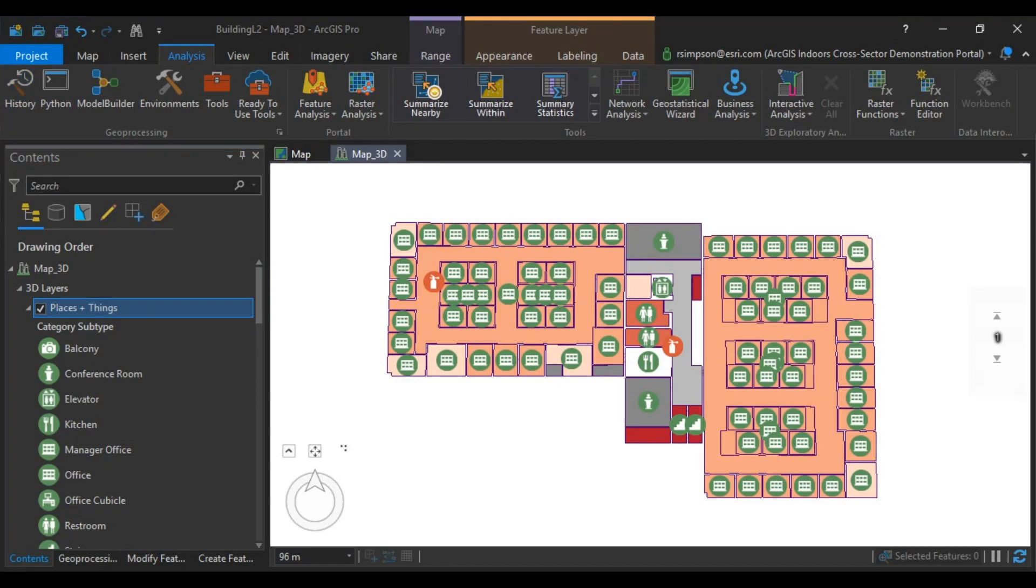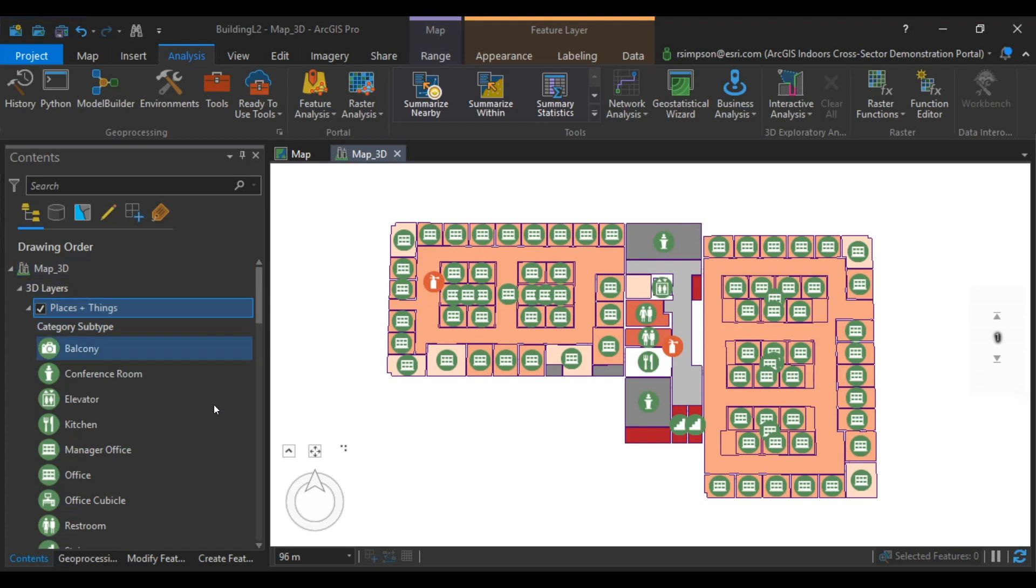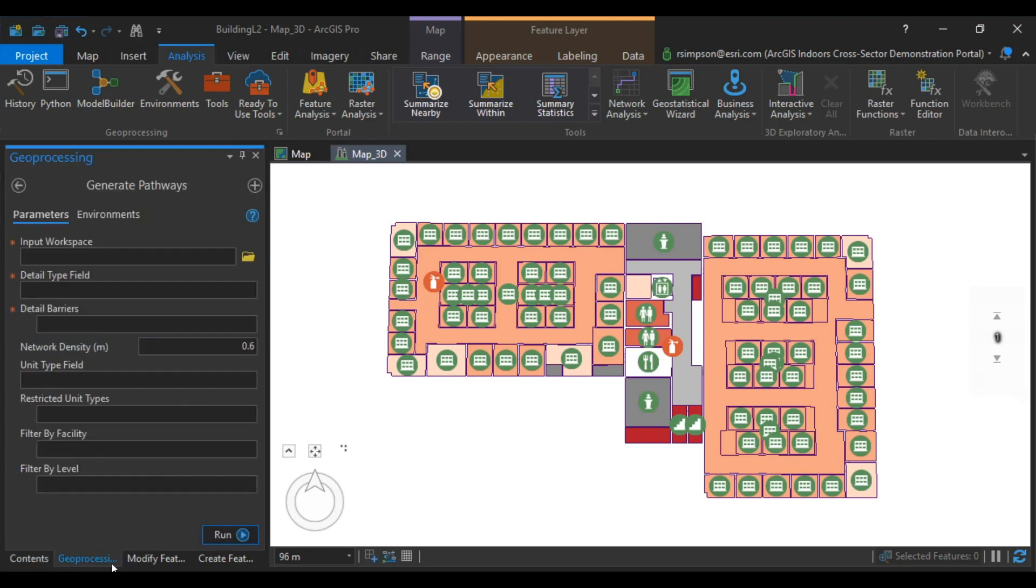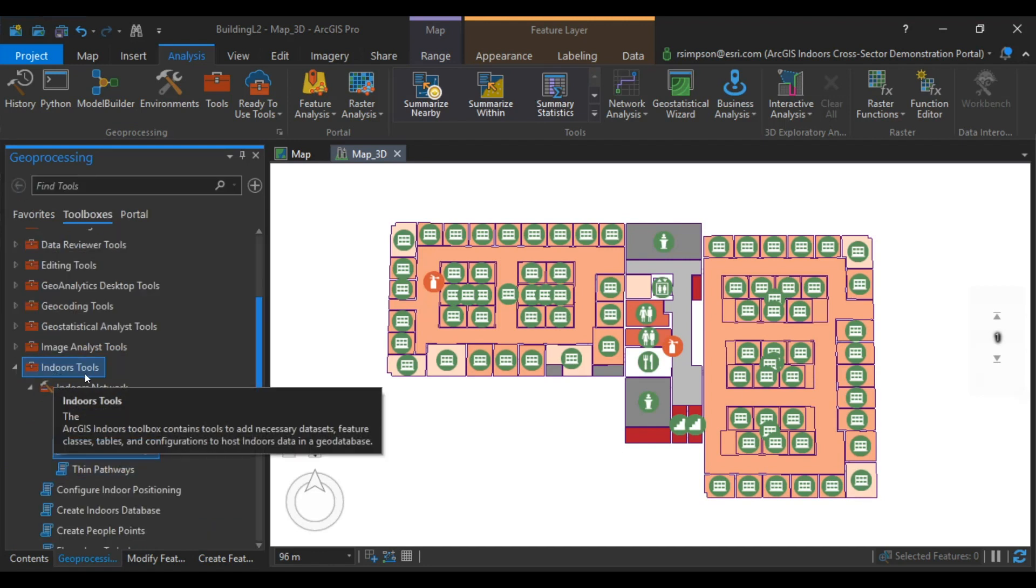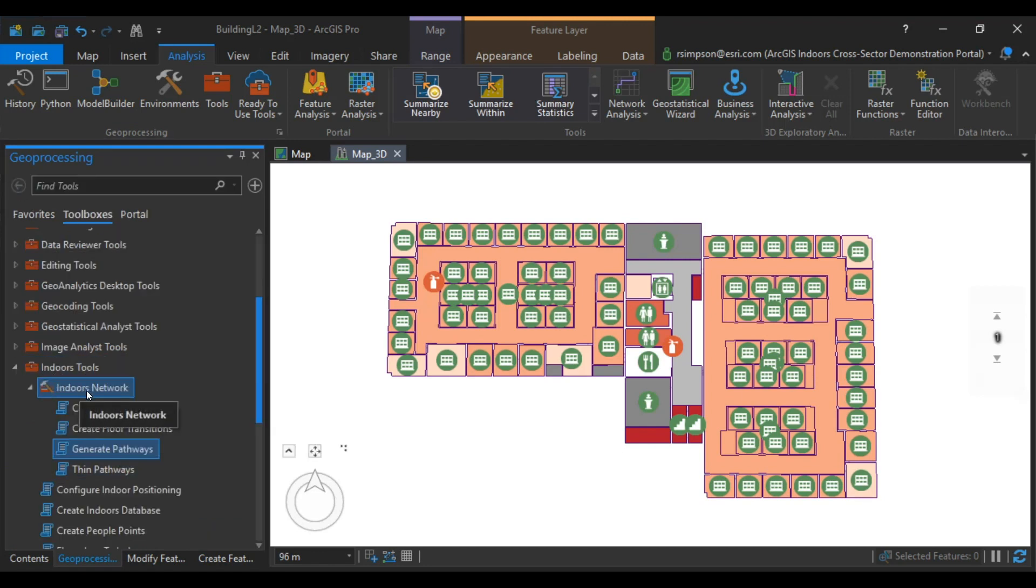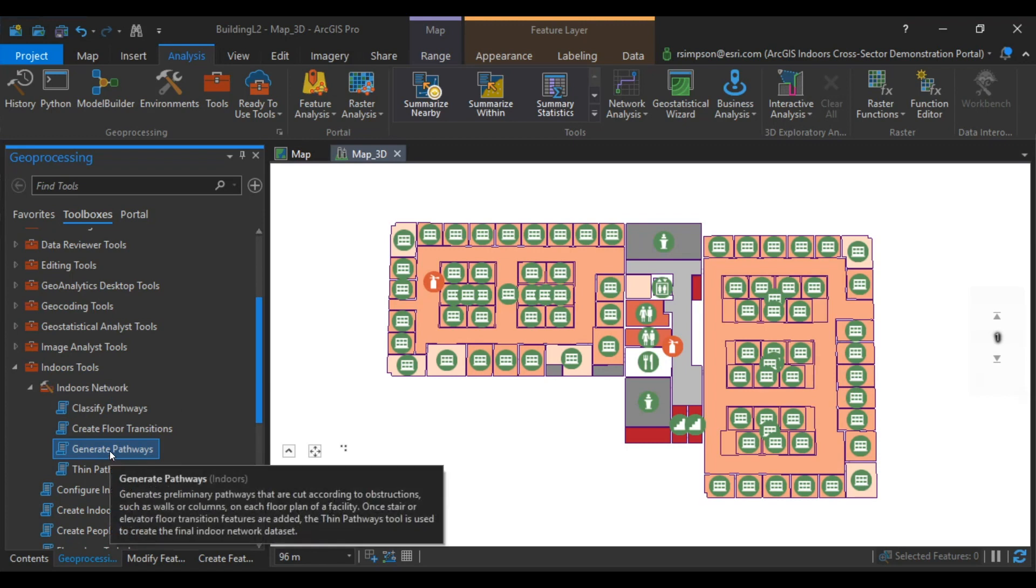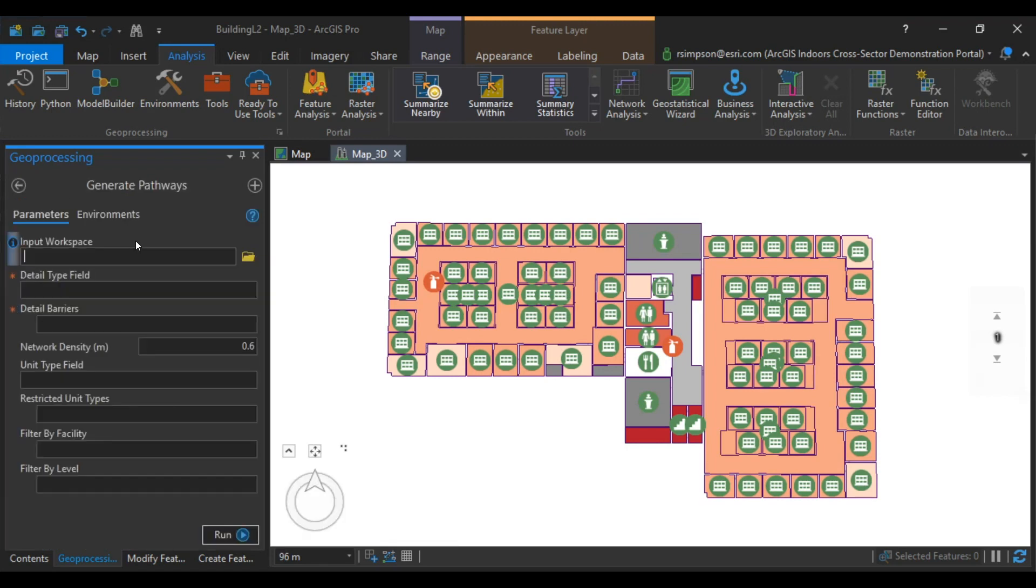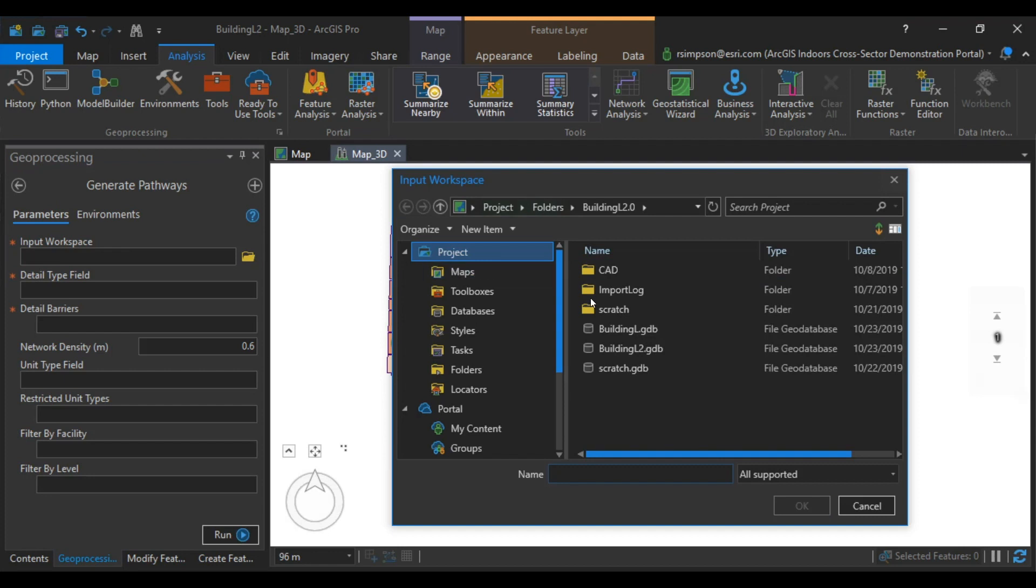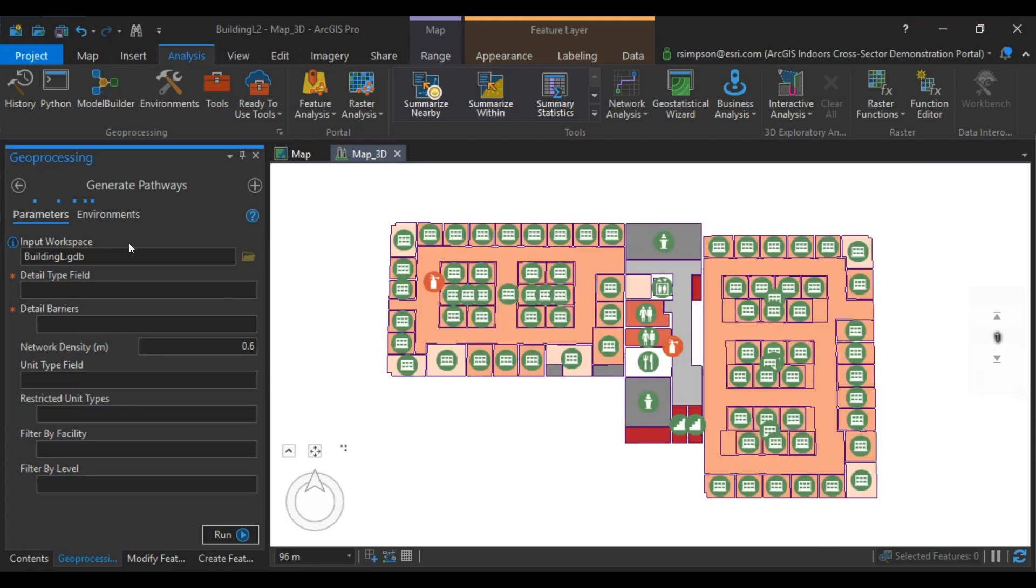To begin generating a pathway, open up the project that contains your ArcGIS Indoors Information Model. This should be an already existing ArcGIS Pro project. In the catalog pane, you're going to expand Geoprocessing Toolboxes. And underneath Indoors Tools and Indoors Network, you're going to double click on Generate Pathways.